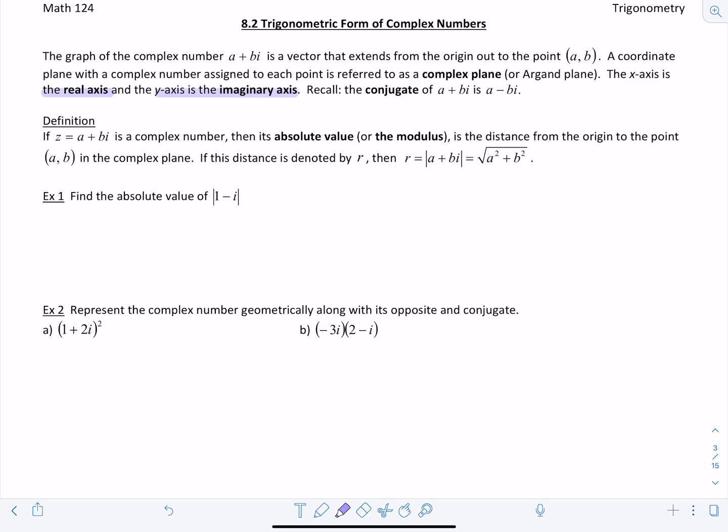The conjugate of the complex number a plus bi is a minus bi. So now we have a definition: if z equals a plus bi, the absolute value — also called the modulus of z — is the distance from the origin to the point (a, b) in the complex plane. If this distance is denoted by r, then r equals the square root of a squared plus b squared. This is going to remind you of converting from rectangular to polar coordinates — it's pretty much the same idea.